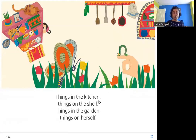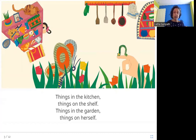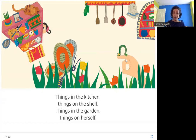Things in the kitchen, things on the shelf. Things in the garden, things on herself. Here you can see all the different things that Anu sees: things in the kitchen like these ladles and this pan, things on shelves like this cat and this teddy bear, things in the garden like this butterfly, and on herself — this worm that's on her finger.